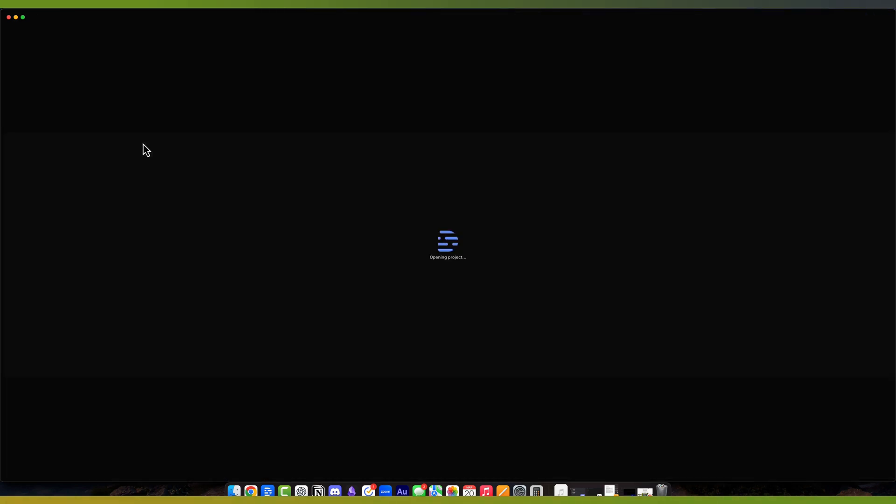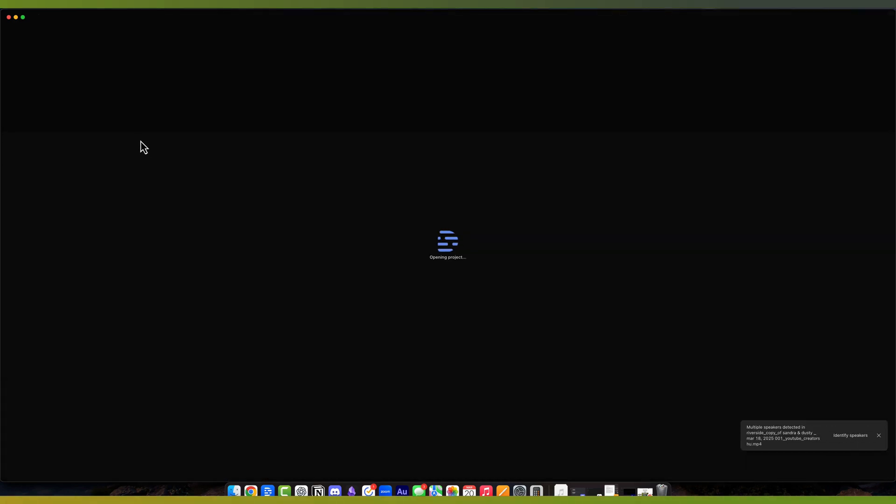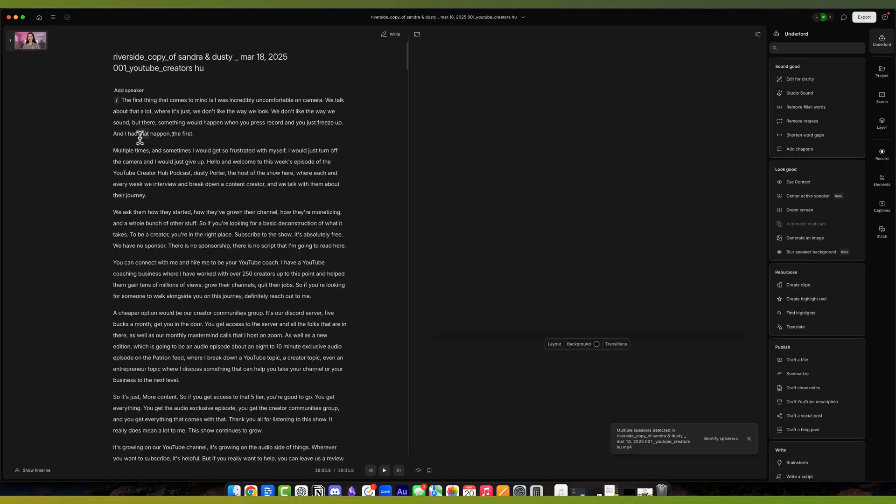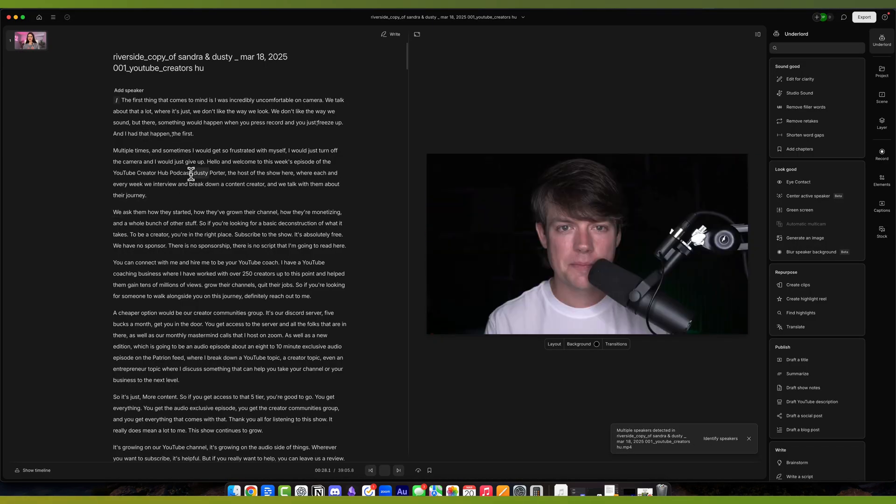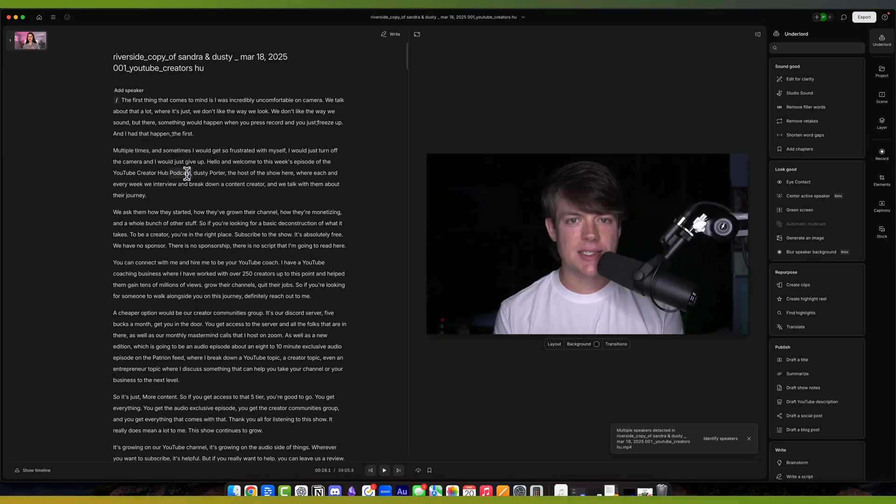I am going to go ahead and go to a project, a podcast that I was working on recently. I just want to give you an overview of what you're going to be working with once you're in Descript.